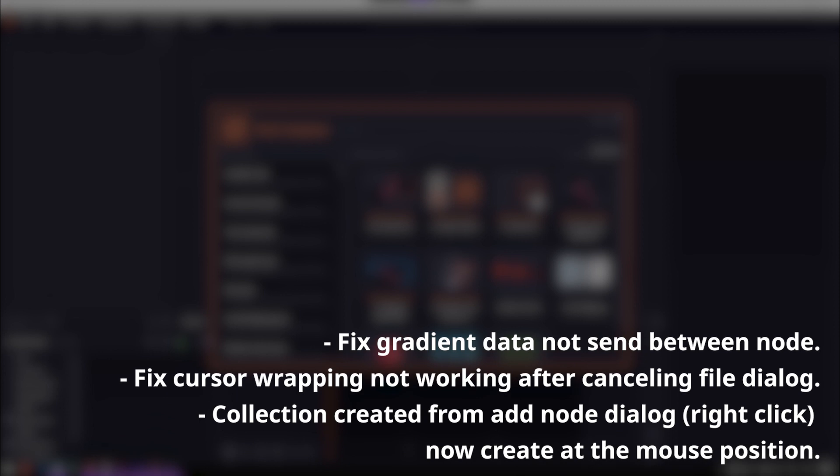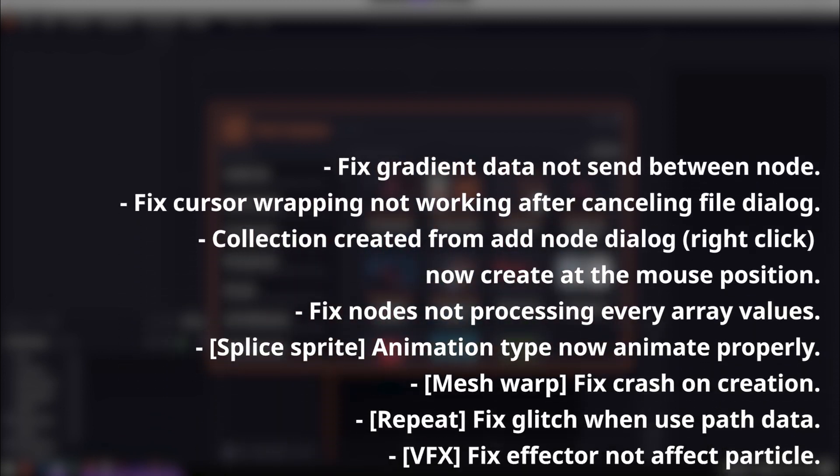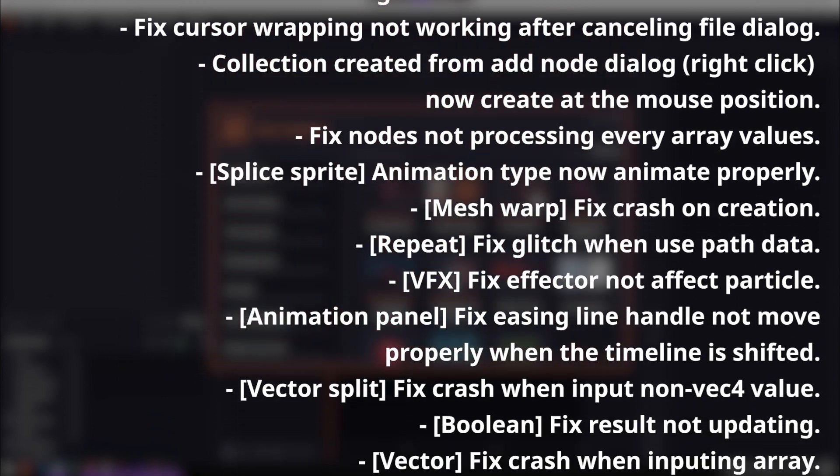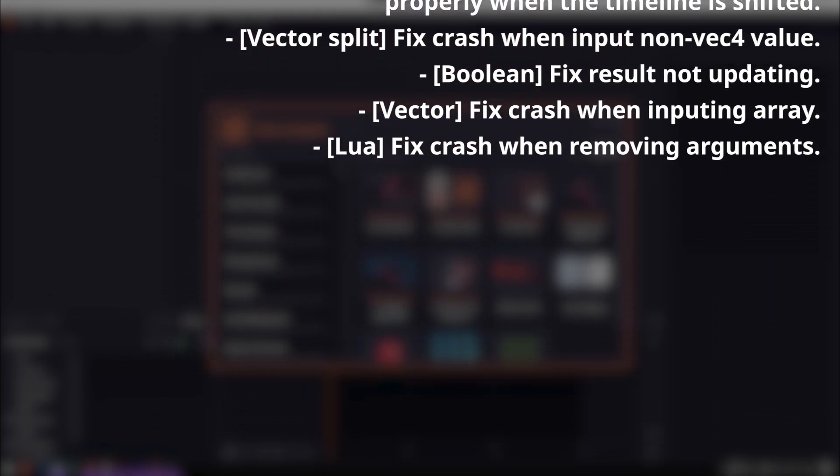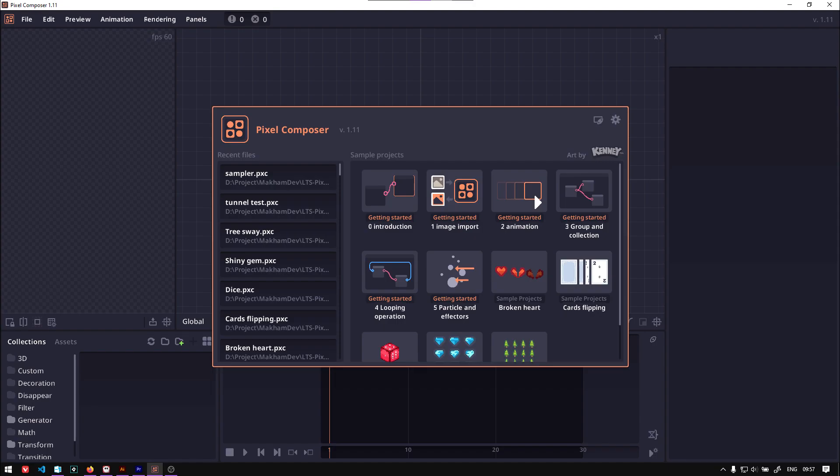And as always, there's also a series of bug fixes being applied in this version, and there are other improvements as well. The link to the full feature list will be in the description.